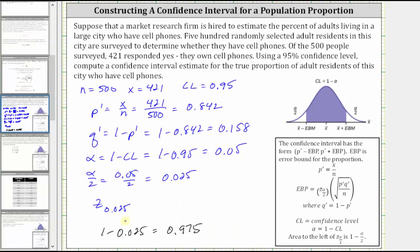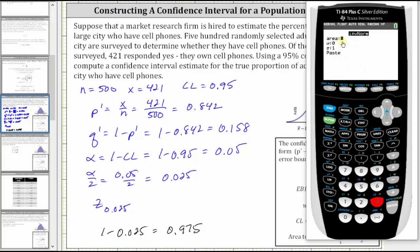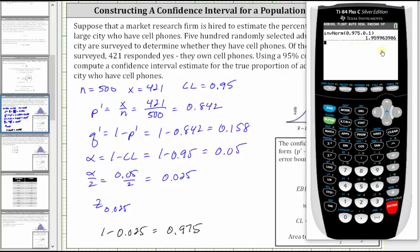Let's also show how to find this using the TI-84. Press the second vars for the distribution menu, option three for inverse norm. The area input is area to the left, which is why we needed 0.975. We are using the standard normal distribution to find the z-score, and therefore mu is equal to zero and sigma is equal to one. Press enter on paste, enter again, and notice how we get the same z-score of approximately 1.96.